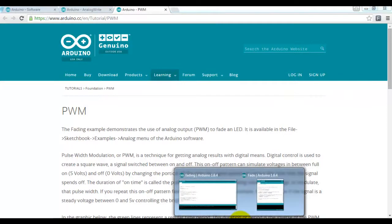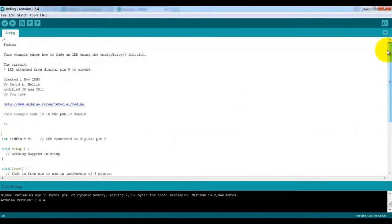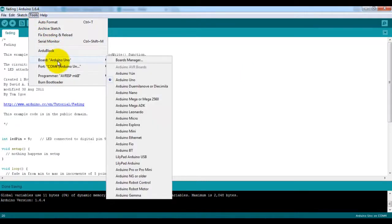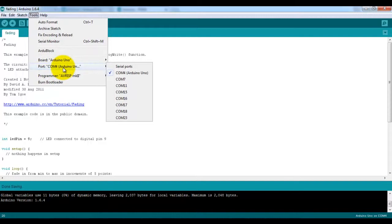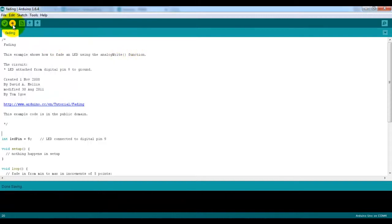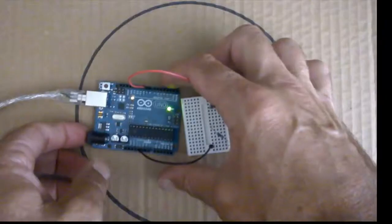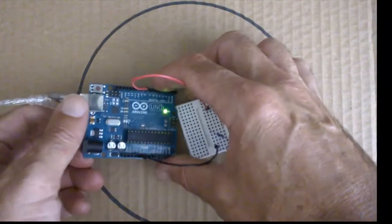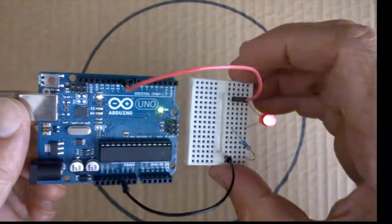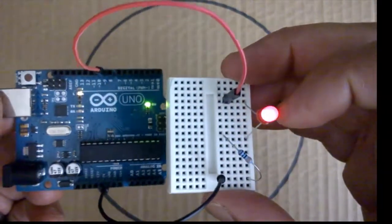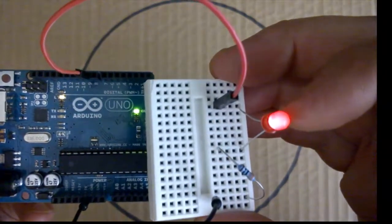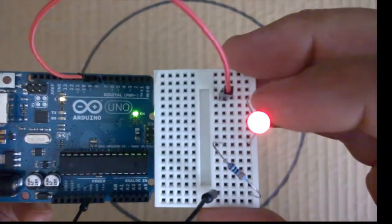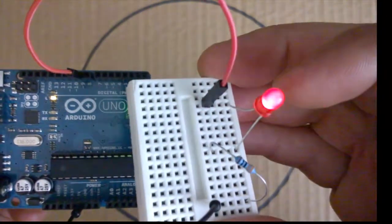So we'll come back over to the fading example. And what we want to do now is check that our Arduino board is connected. And we can see here, under tools, the port is COM port 4. And our Arduino Uno is connected. So we can now go ahead and upload the sketch. Done. And we will see that the LED is now indeed fading up and fading down.